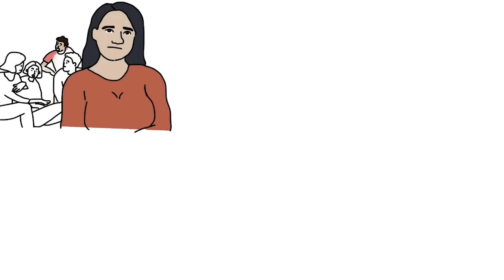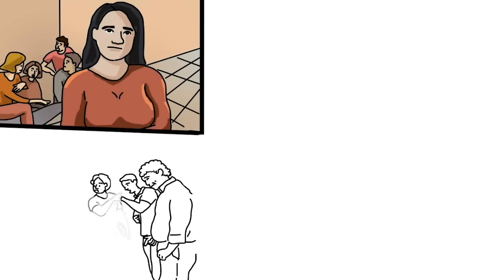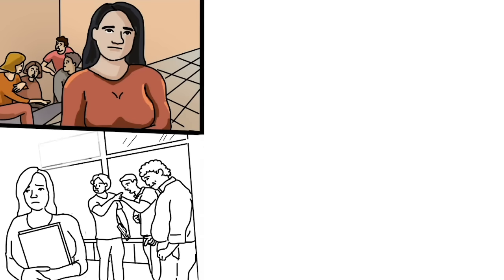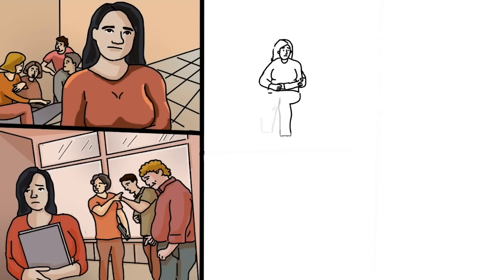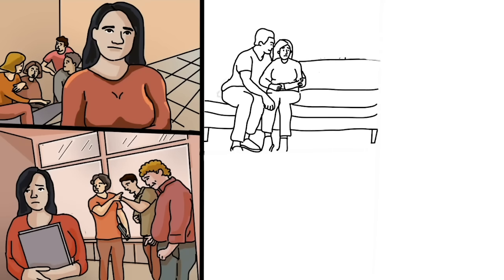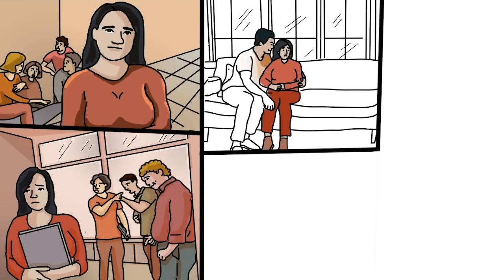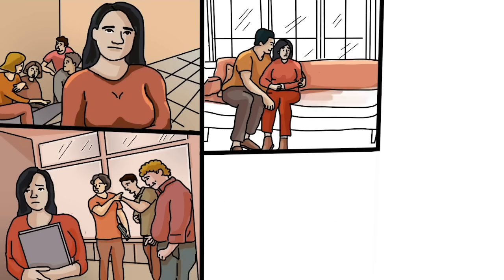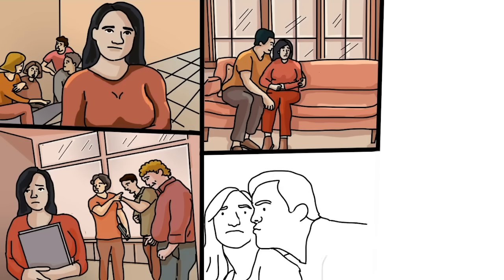By the time I was 12, my body started to change and I was developing a lot faster than my classmates. I started to notice the uncomfortable looks I would get from older men. I tried to ignore it, but then I noticed that my uncle would always try to grab my waist and even kiss my cheek.